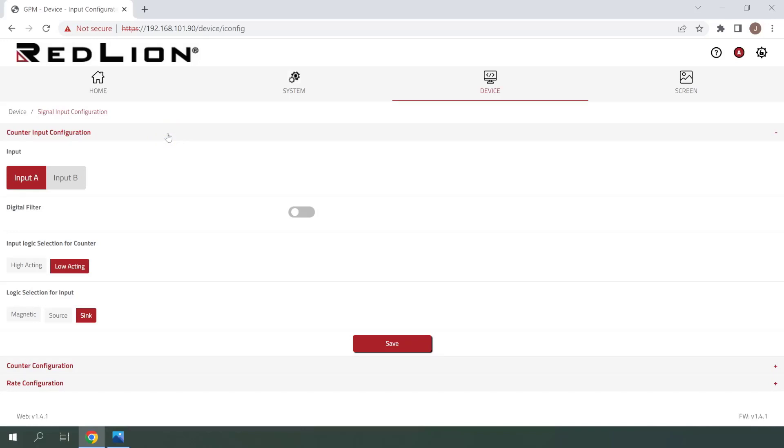First, we have the ability to select from input A, which is the push button wired to counter 1 input on the unit, and input B, which is the push button wired to counter 2 input on the unit. From there, we can enable the digital filter, select the input logic for the counter, and confirm our logic selection for the input.